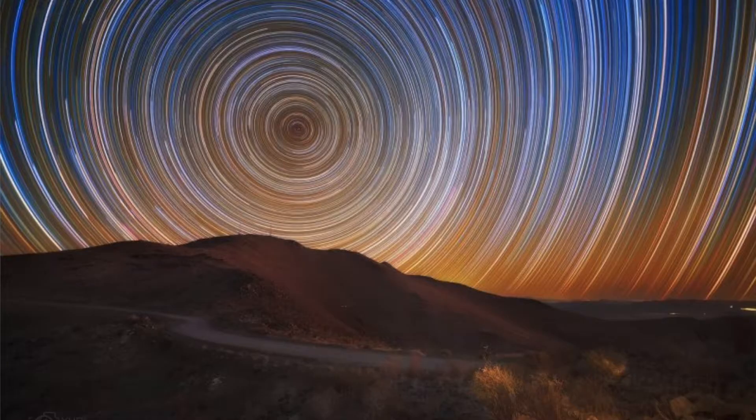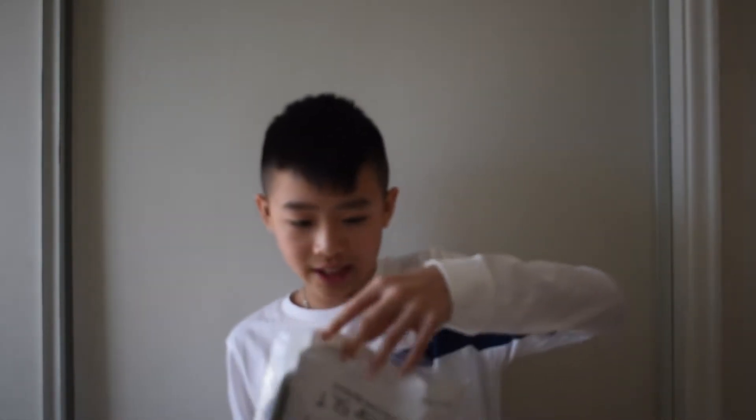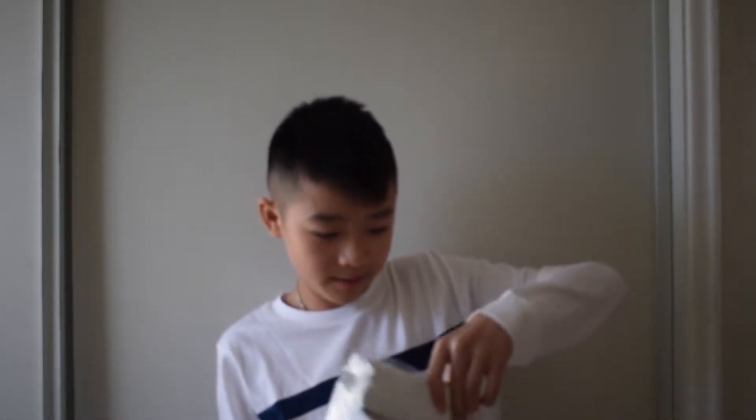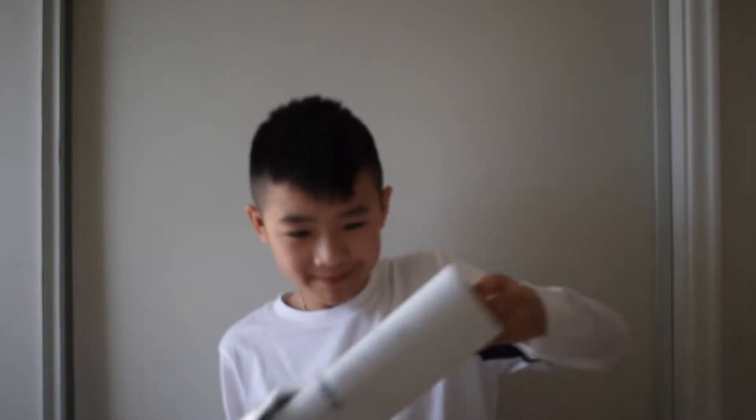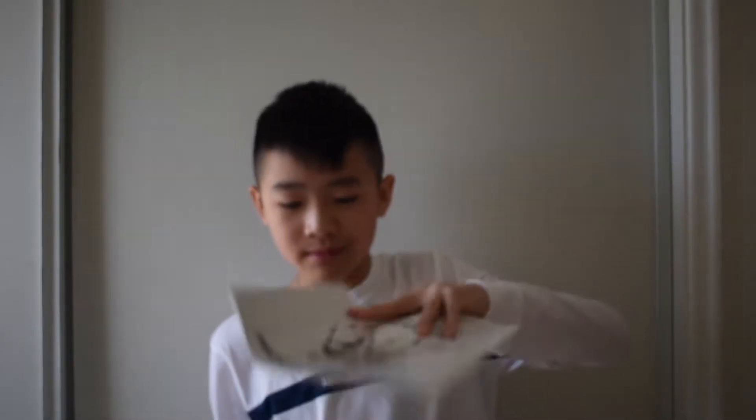It also comes with these instructions. Let's see if I can take these out. There's an instruction manual, there's a hand control manual, and then it gives you some DVDs so you can put into your Mac or Windows, and some other pieces of paper.